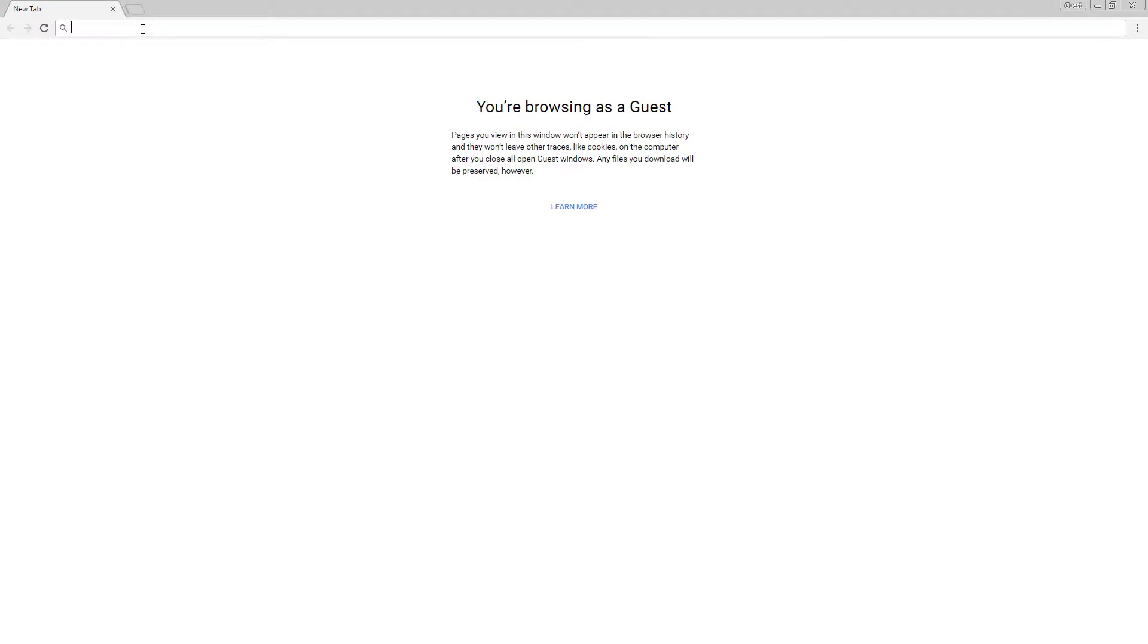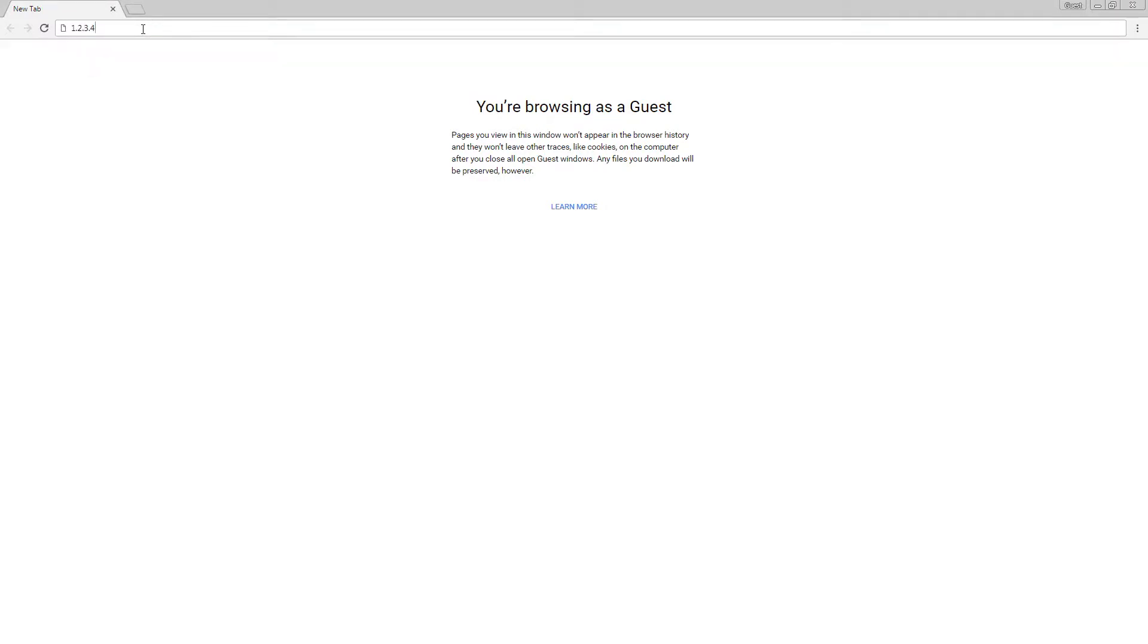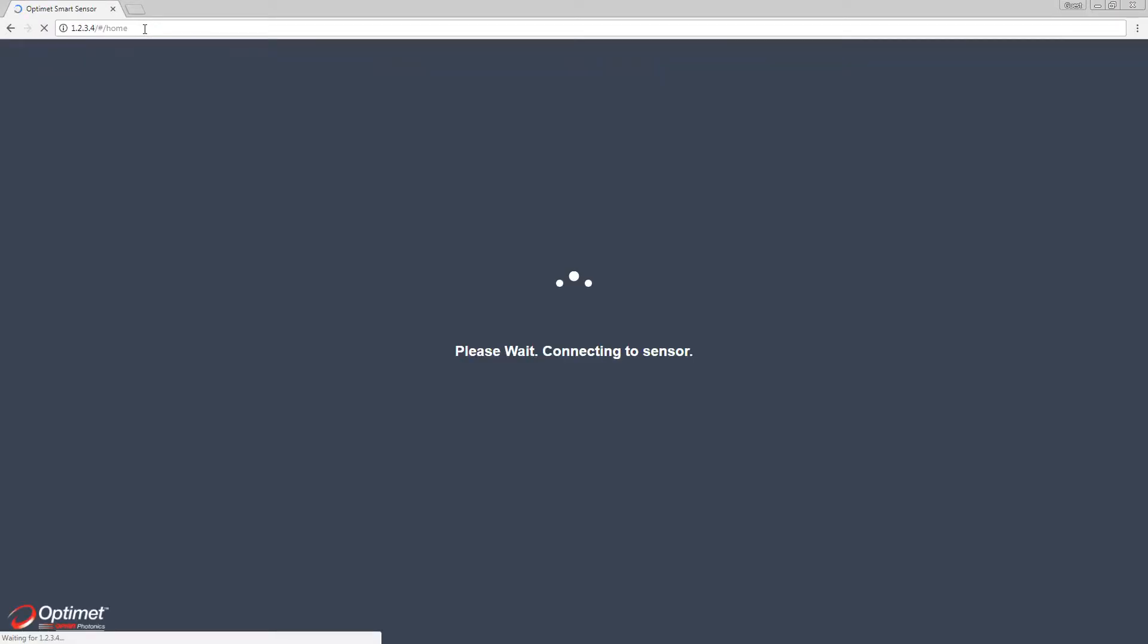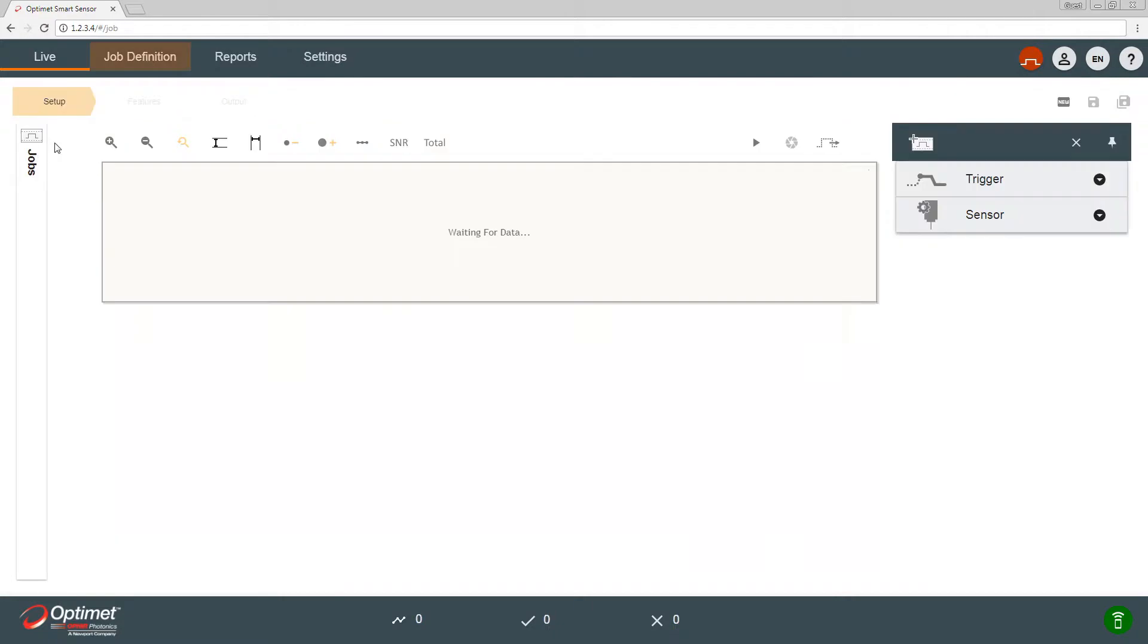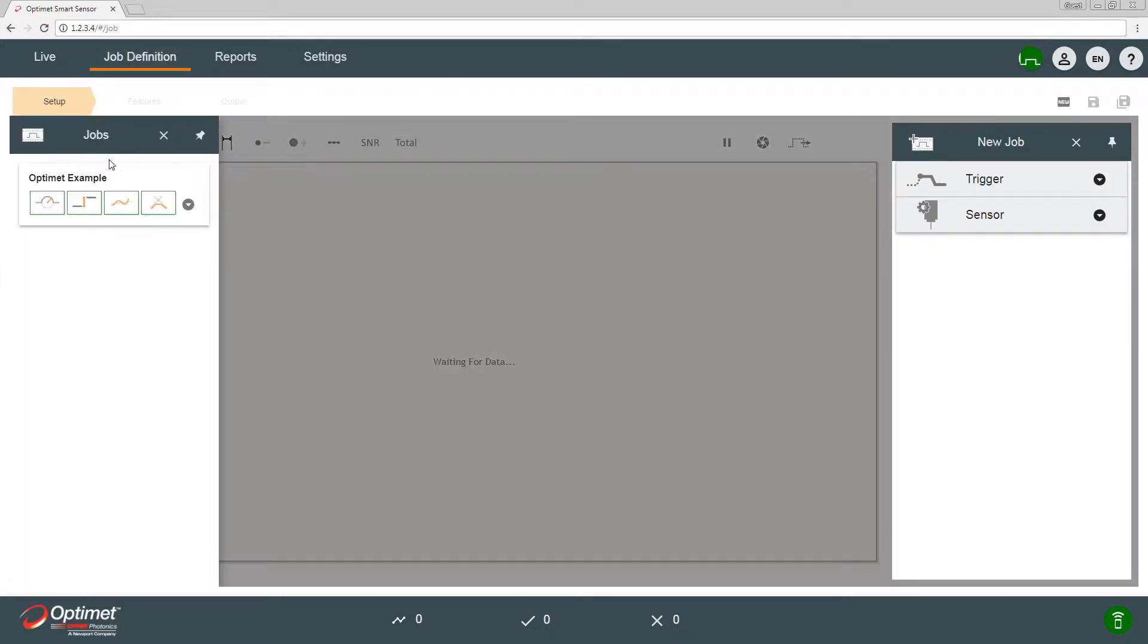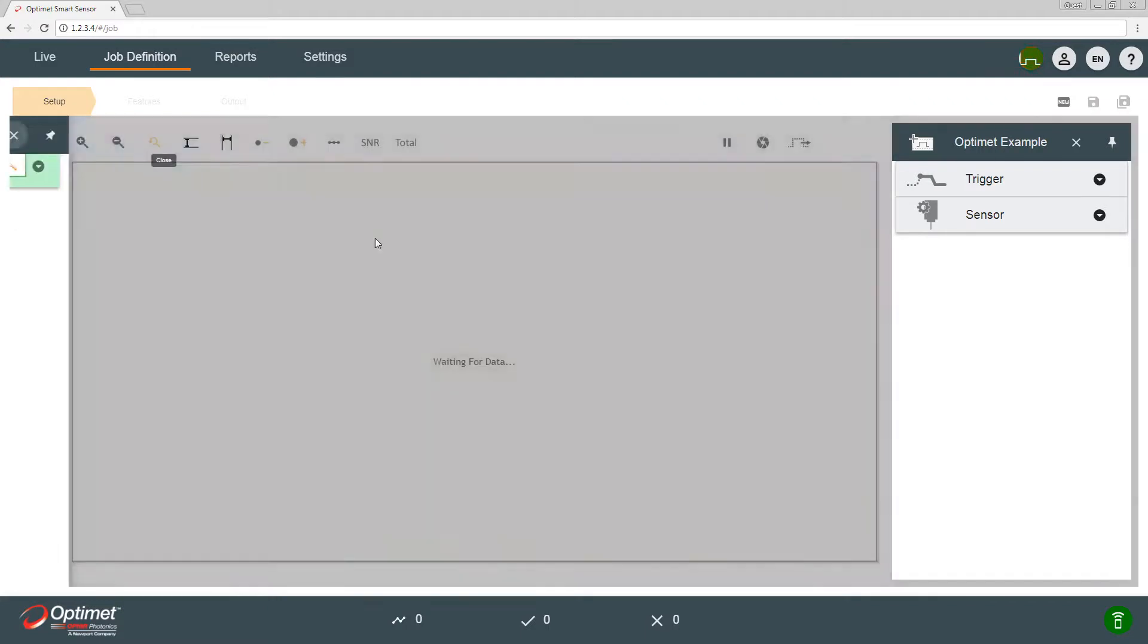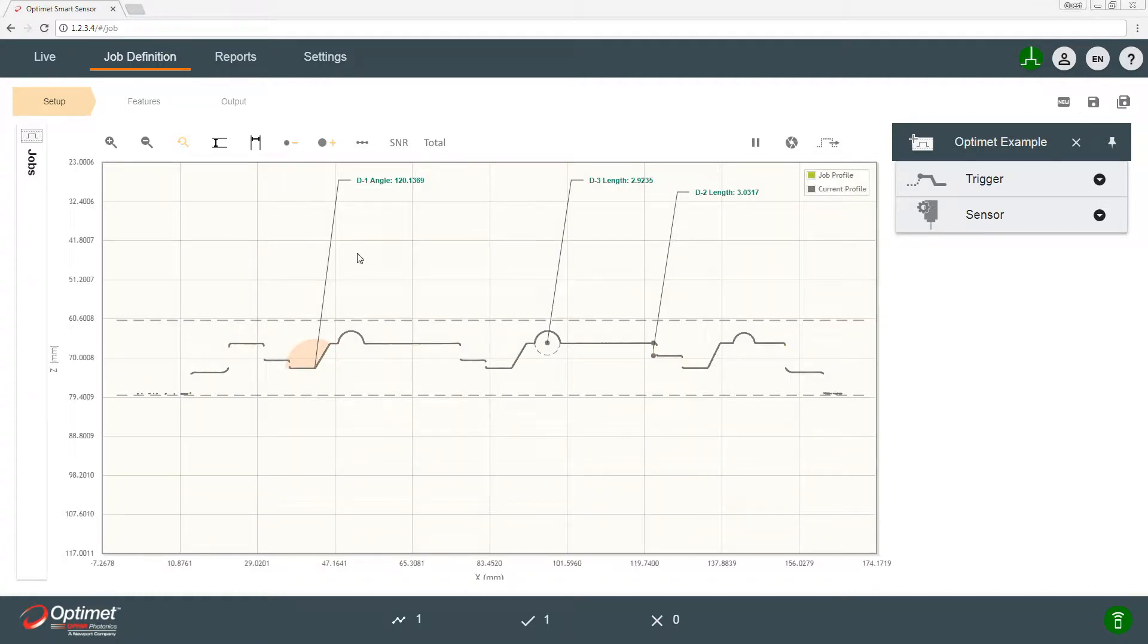When we open the Chrome web browser, we see it automatically opens in the live tab. We'll move to the job definition tab, choose OptiMit example, and it takes a few seconds for the data to appear since it's now scanning a new profile. We see we already have measurements on the profile.